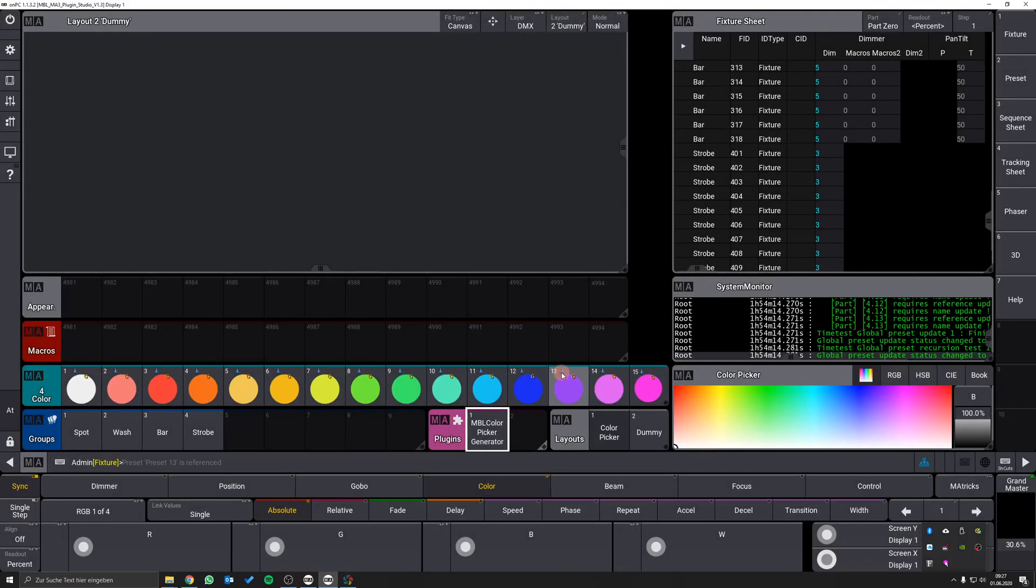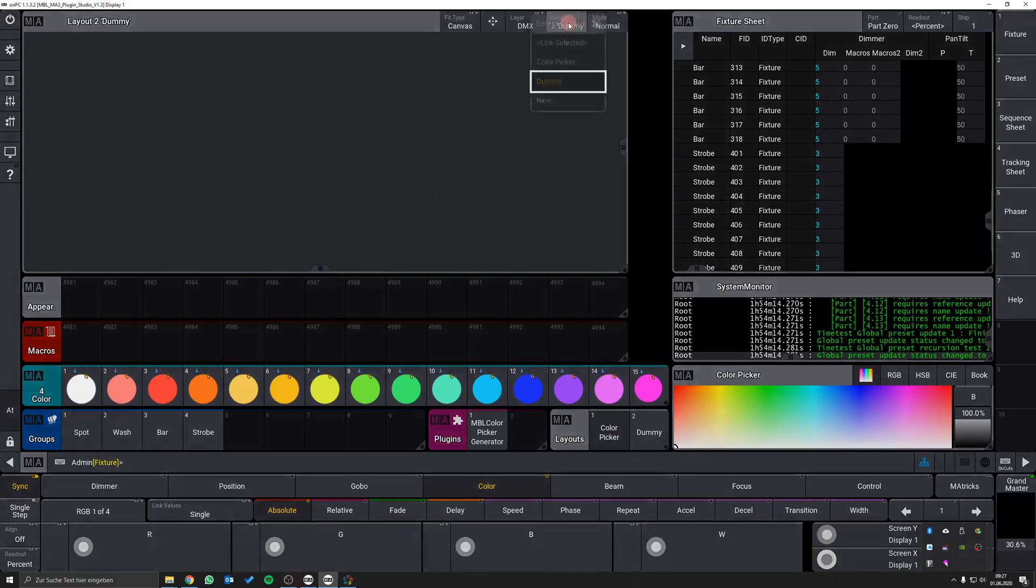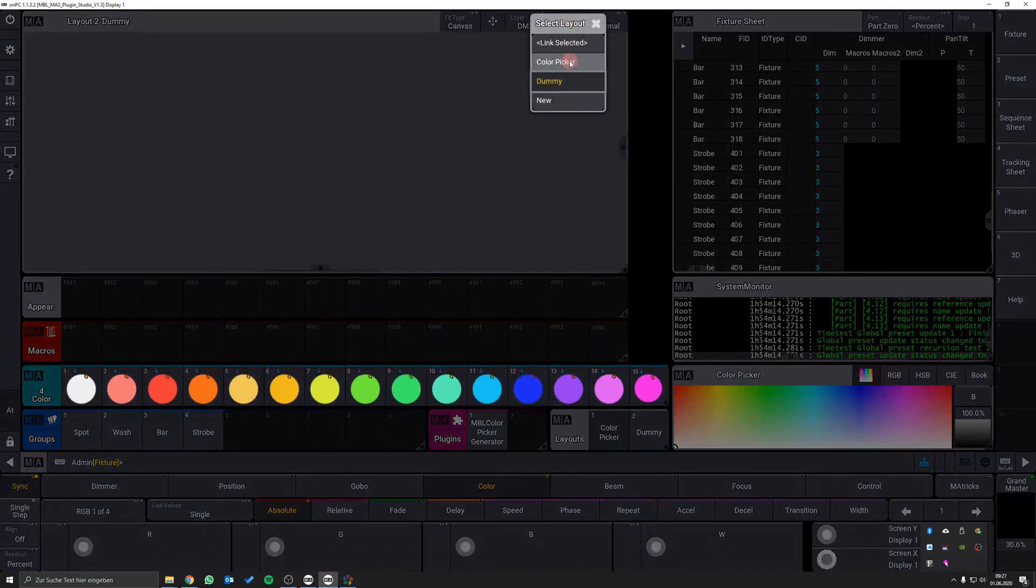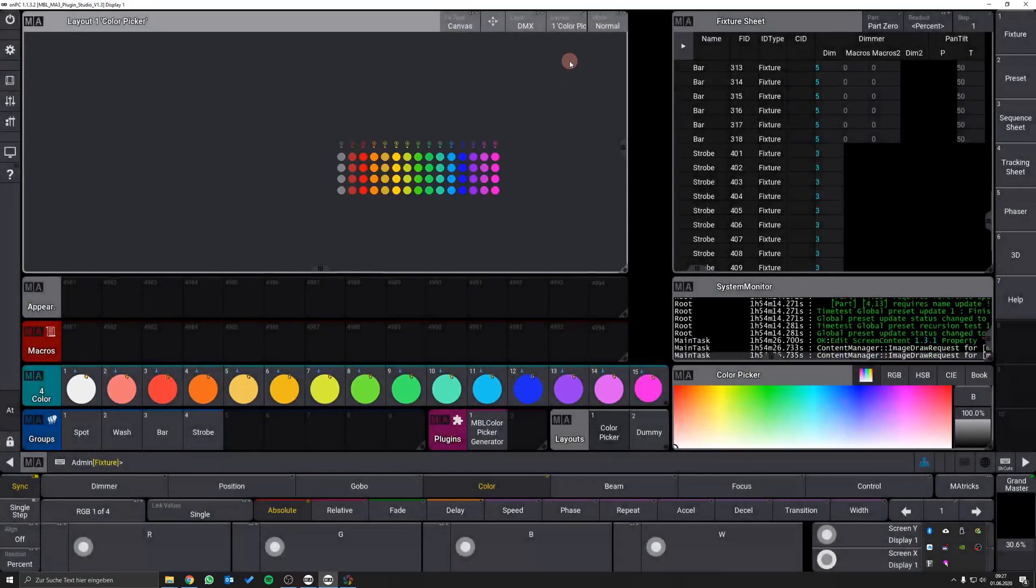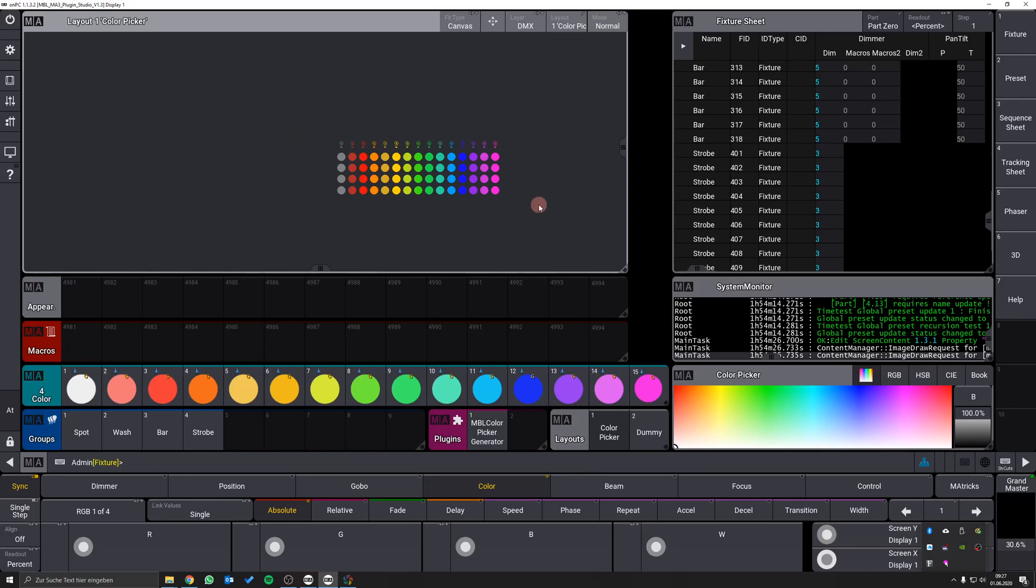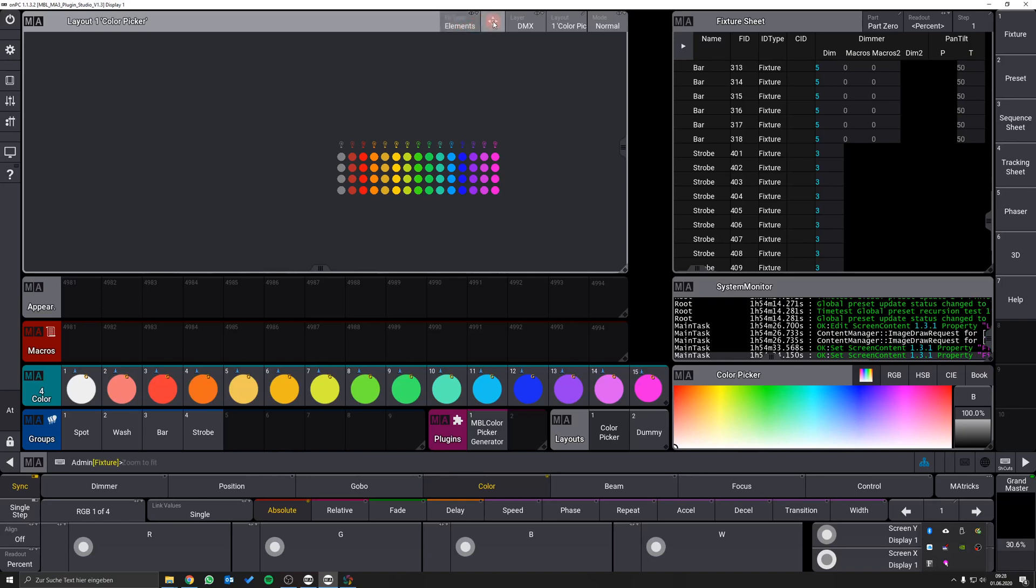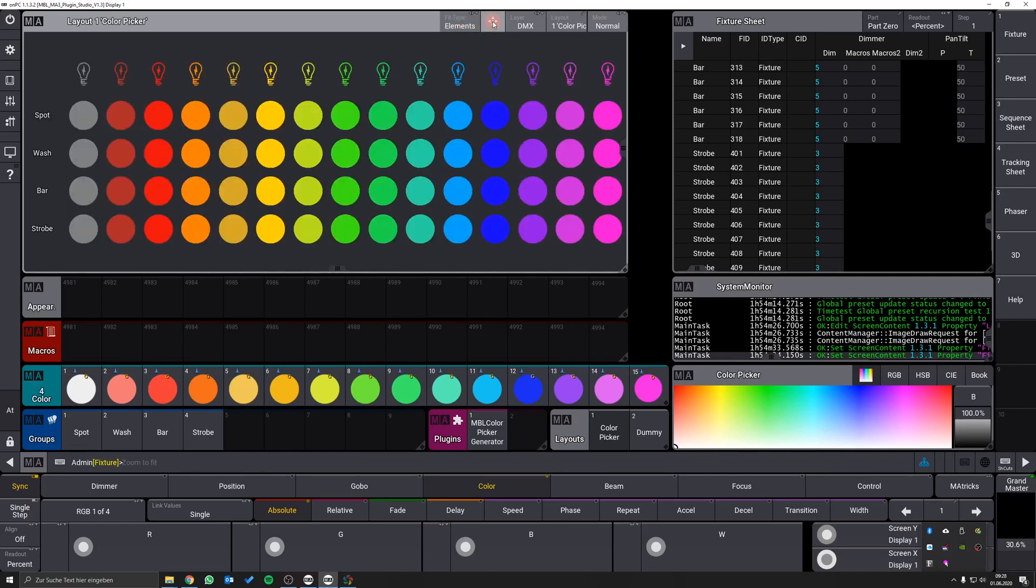Afterwards you will find the color picker layout in the layout view pool. Just open an empty layout view, select the color picker layout and there it is. To optimize this view you can select elements as fit type and hit the button right to it. That's it. Your color picker is now ready for use.